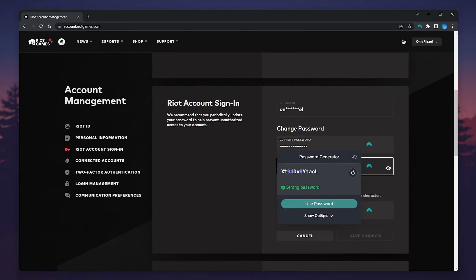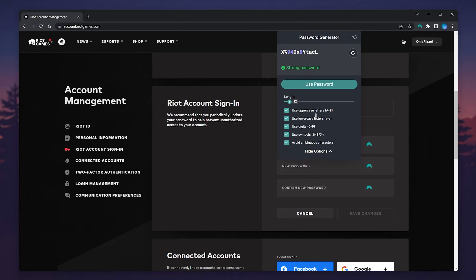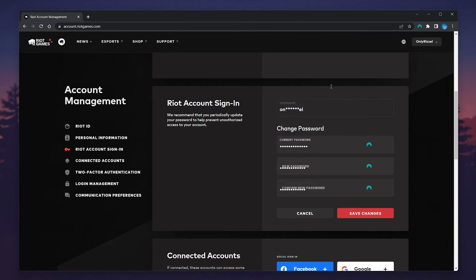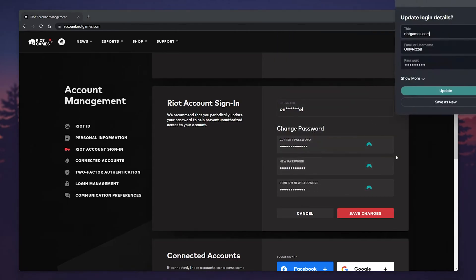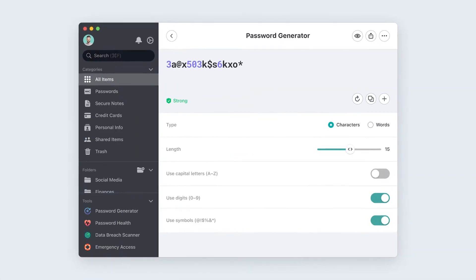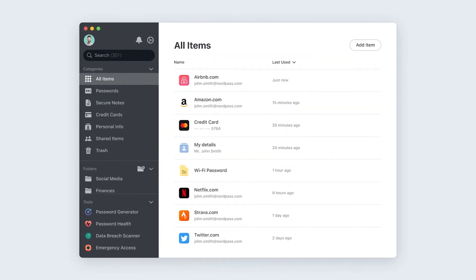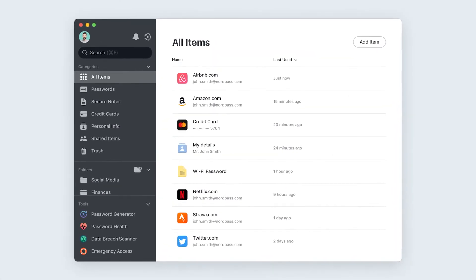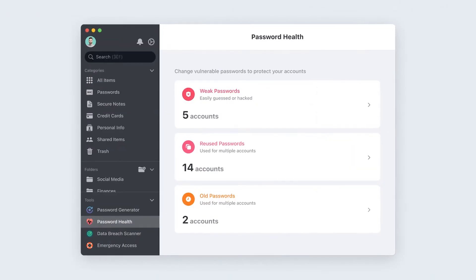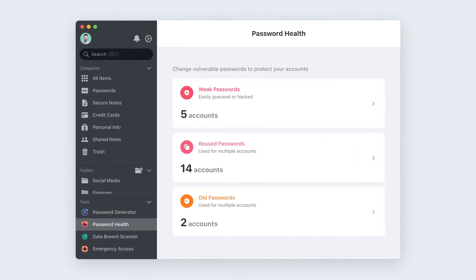In this case I'm going to use my NordPass password manager to generate and store my new password. If you forget your passwords a lot, you can try NordPass with the link below and get 50% off a premium plan.